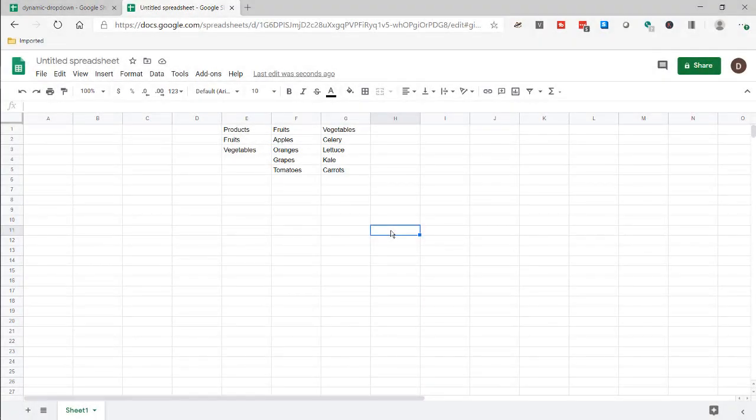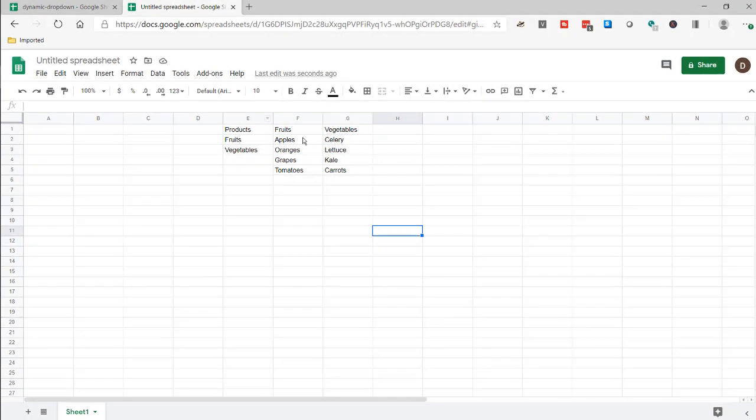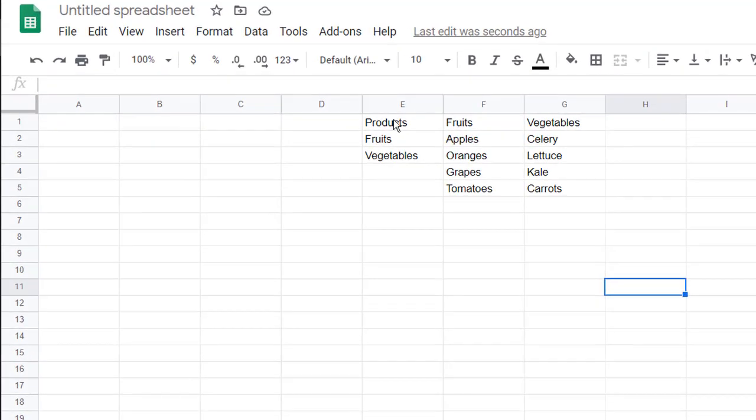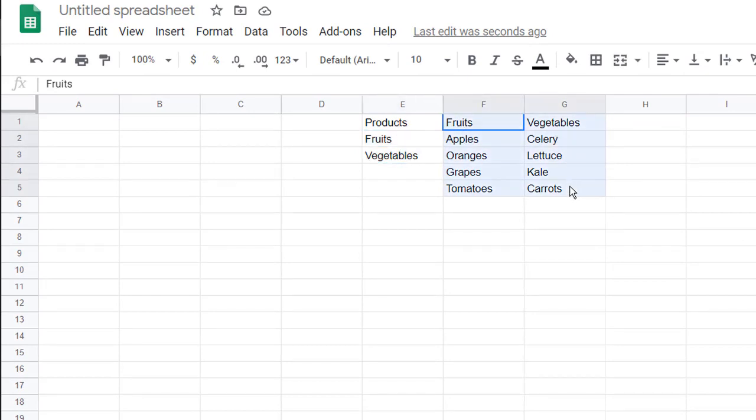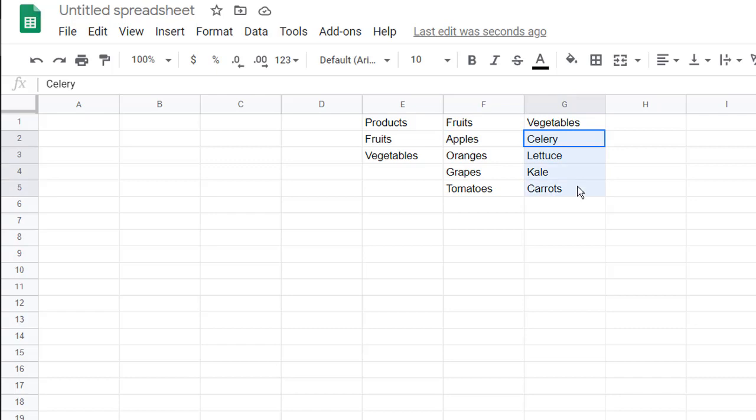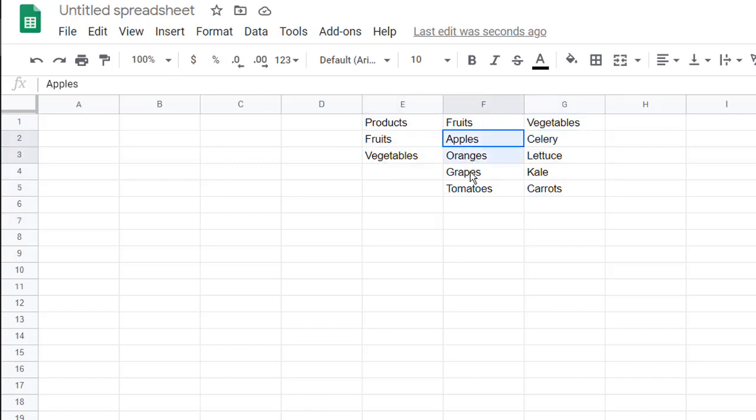Here I'm in a new worksheet, and I've got my columns laid out. We have our products here, which are my category ones, and my category twos are this. We have our fruits here, and then our vegetables here. So the first thing we need to do is make these ranges, give them names.